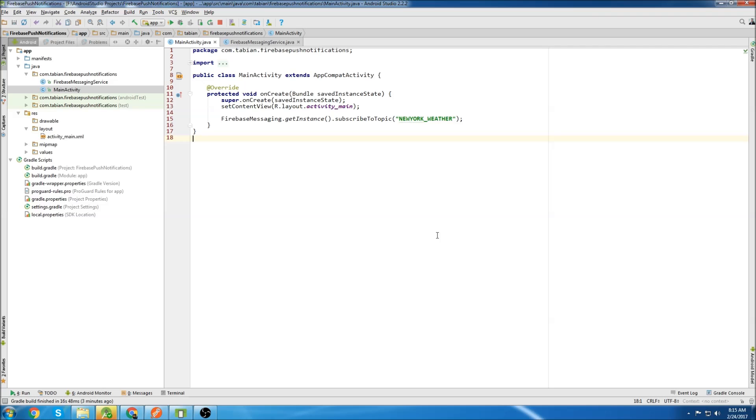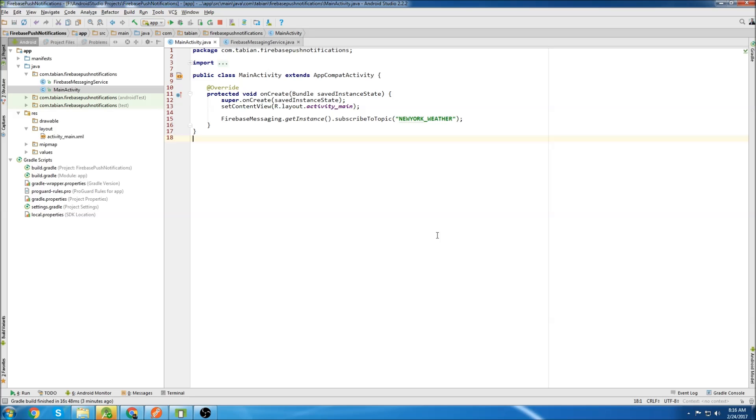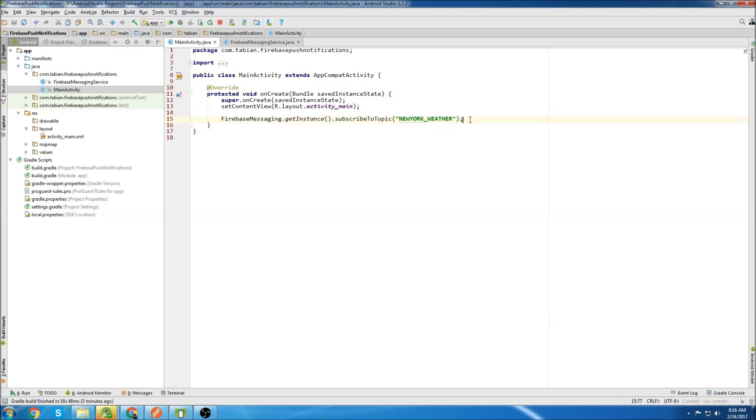I just want to go over sending push notifications to topics really quickly, but you can obviously see how you could make a much more complicated app than this. You could have users signing in and ticking tick boxes where they want to get certain types of news or any kind of information. Like you could have an infinite number of topics. And if just in case you're wondering if you want to unsubscribe from a topic, you just use the unsubscribe method.